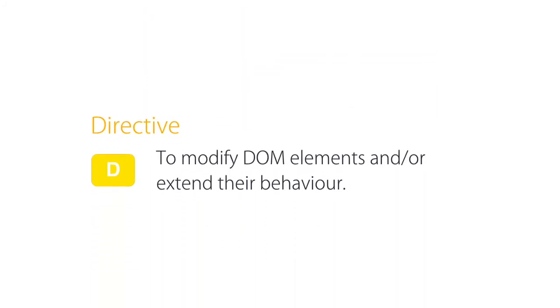And the last key player in Angular is a directive. Similar to components, we use directives to work with the DOM. But a directive, unlike a component, doesn't have the template or HTML markup for a view.